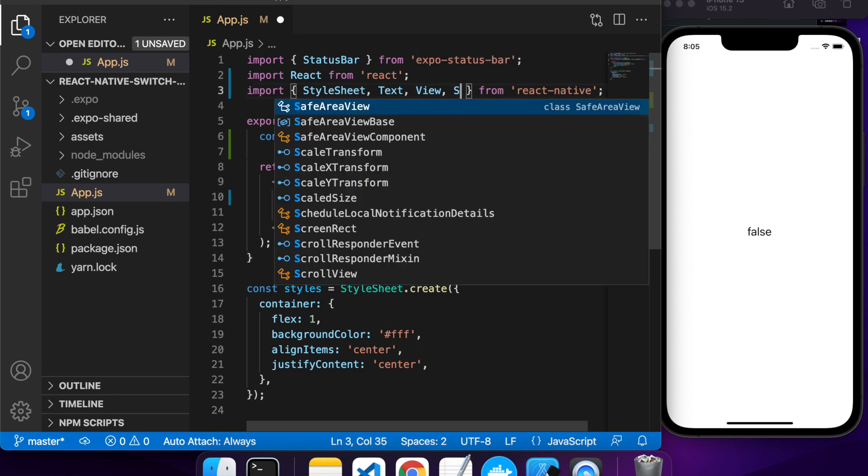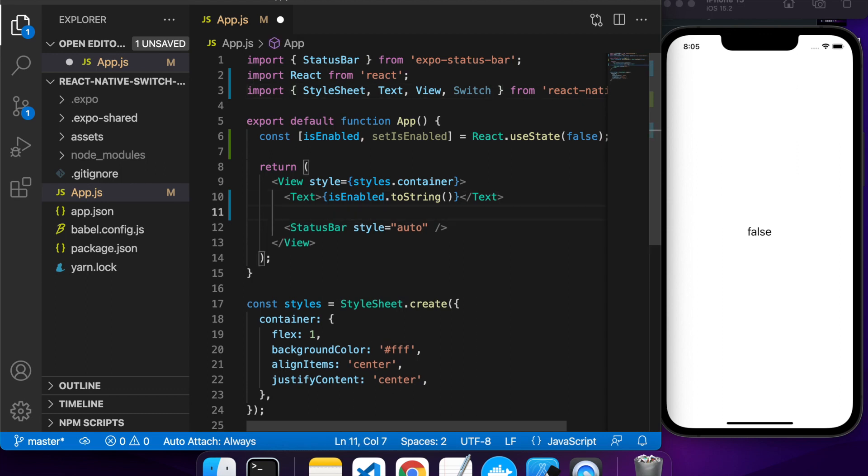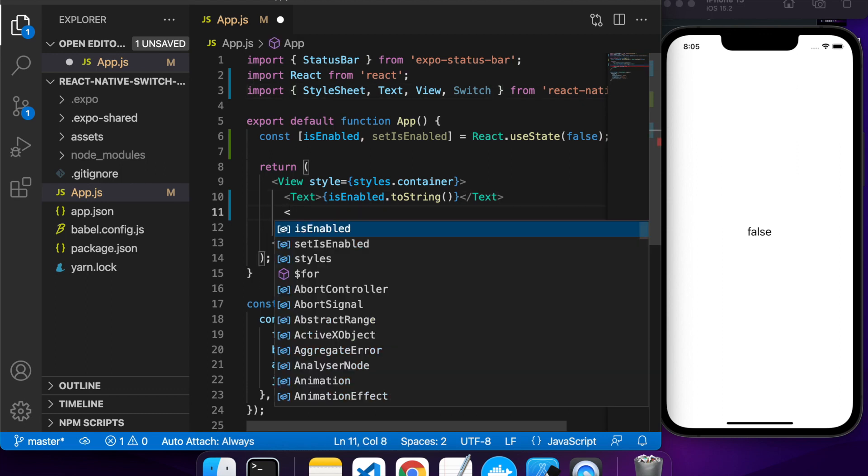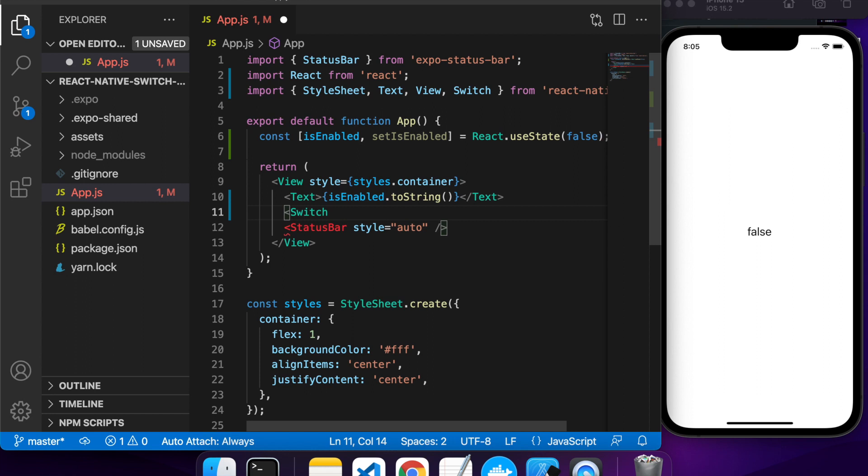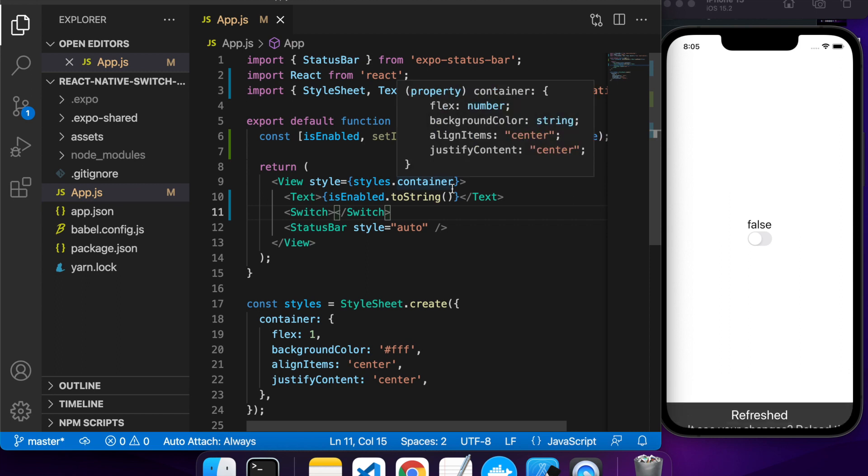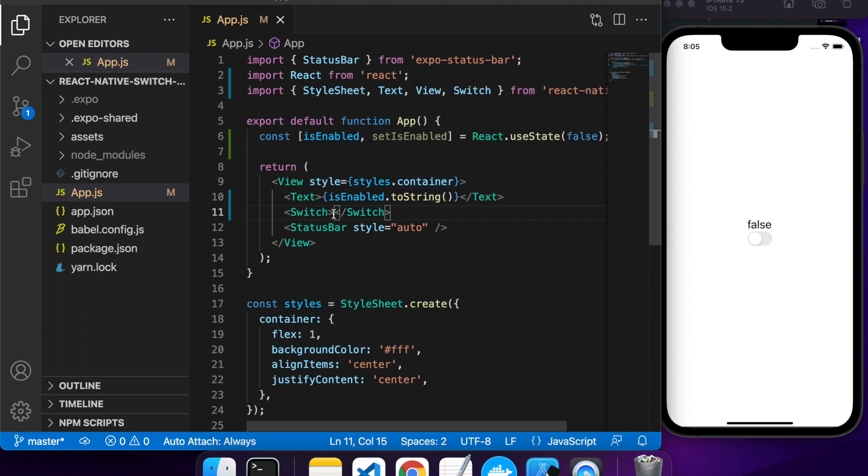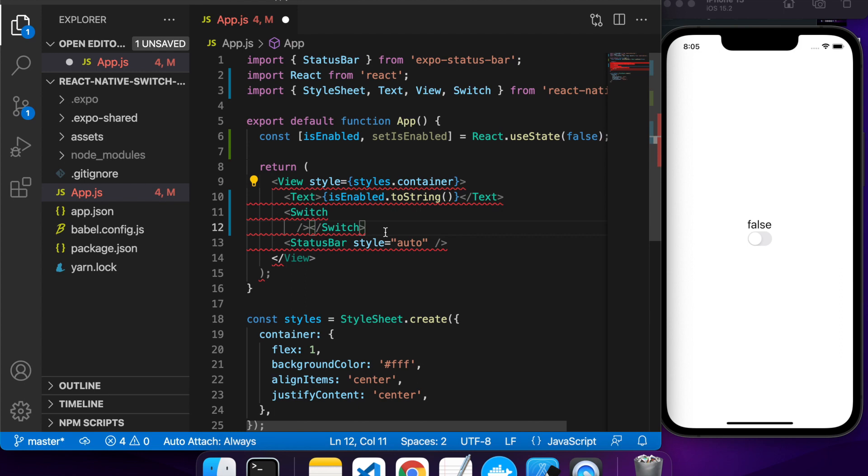I'm going to import my switch now and add it to my code. This is what it looks like without anything else attached to it. It just has a sort of off look and it doesn't have any value attached to it. If you want to be able to change the value, you're going to need to set the value for the switch.